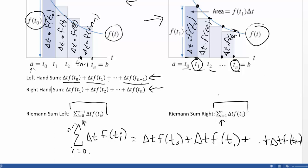This summation notation has a special name: it's called a Riemann sum. When you're summing up rectangles to find the area under the curve, it's called a Riemann sum. We have the left-hand Riemann sum and the right-hand Riemann sum, and the difference is in the index. This is the general way we represent the area under the curve.